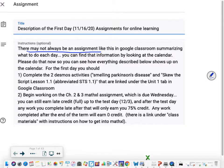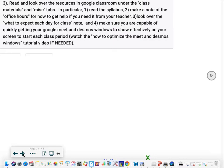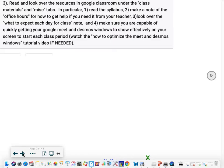If you're not sure how to get into Math Excel there is a link under class materials with instructions and a link to the portal. The third thing for today is to read and look over all the resources in Google Classroom under the class materials and miscellaneous tabs. In particular, read through carefully the syllabus, make a note of the office hours for how to get help from your teacher, look over the what to expect each day for class note, and make sure you're capable of quickly getting your Google Meet and Desmos windows to show effectively on your screen to start each class period. I made a video called how to optimize the Meet and Desmos windows tutorial if you need help.